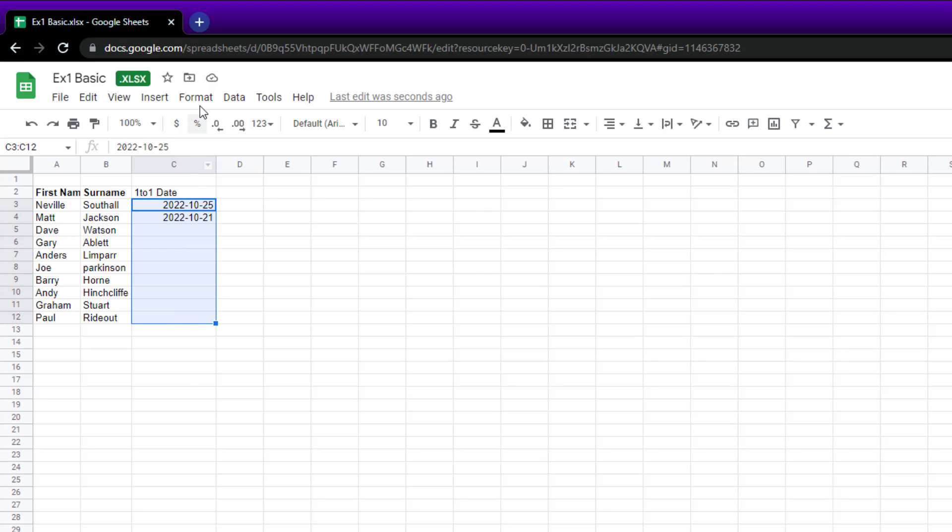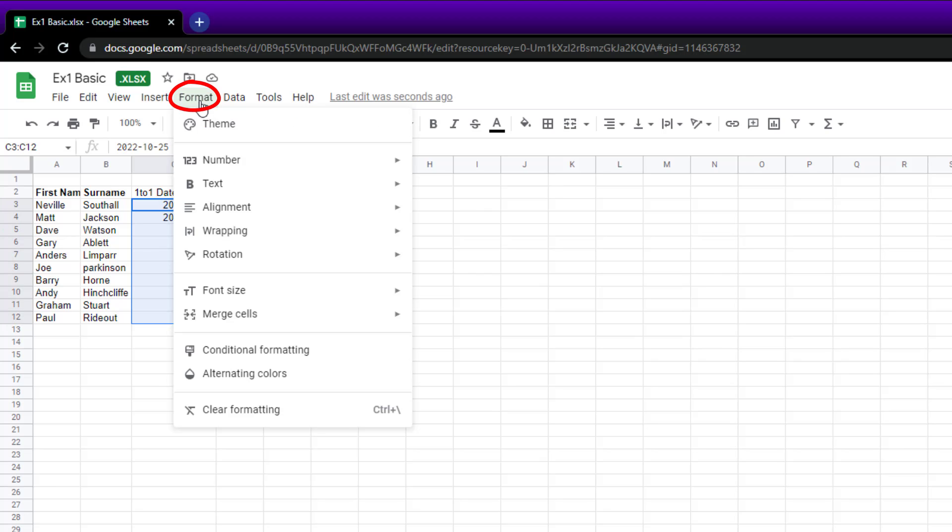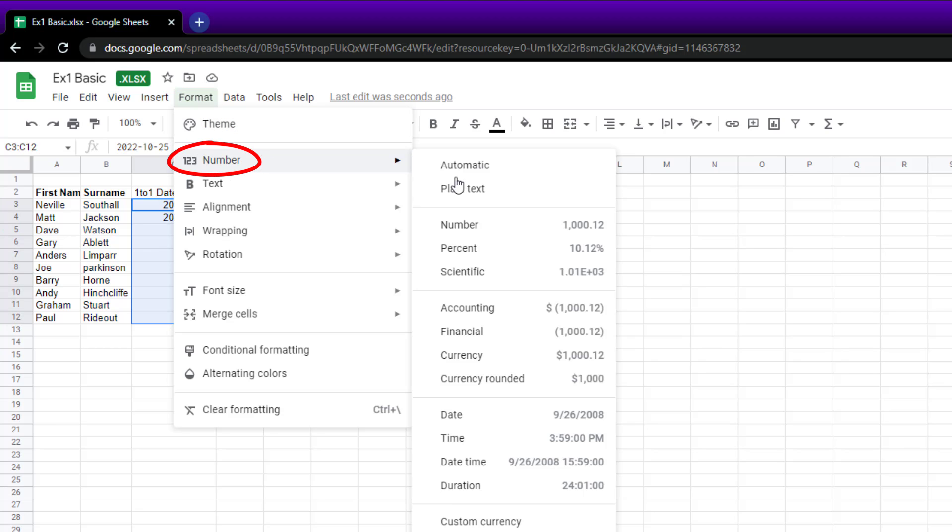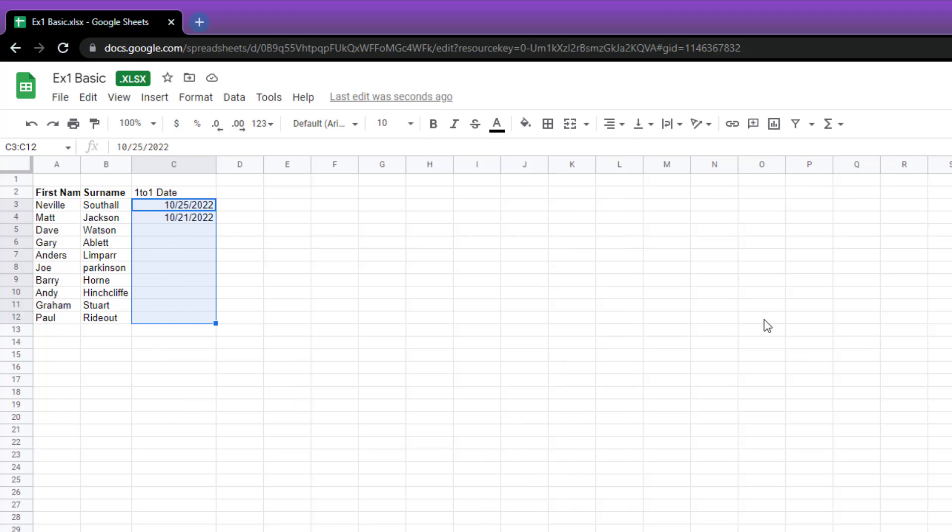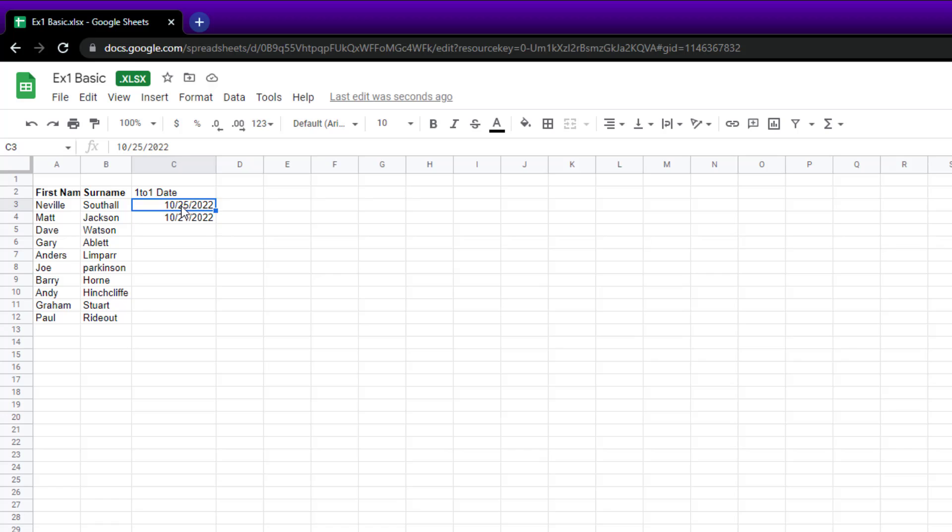Highlight all the cells, go to Format, go to Number, and pick it from here. So go for 'date,' and we can see that we've got all the dates listed here. Now we've got October 25th, 2022, and so on.